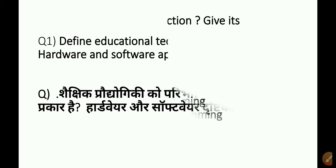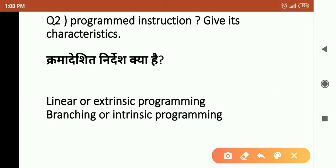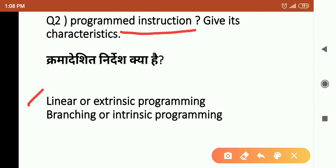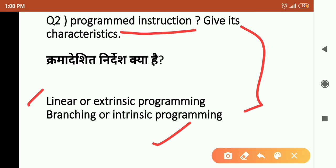The next question is: What is programmed instruction? This is the second most important question. Sometimes linear and extrinsic programming comes, or branching and intrinsic programming — there are questions on both. Either one can come, or you can combine them and answer as a single question.